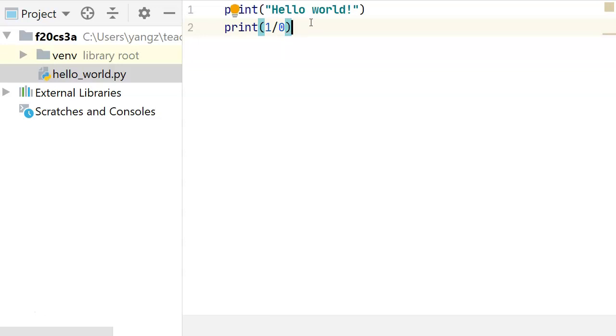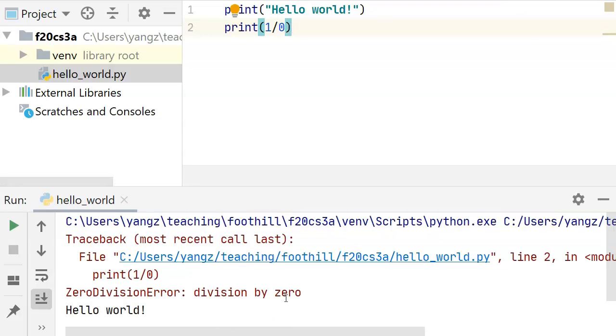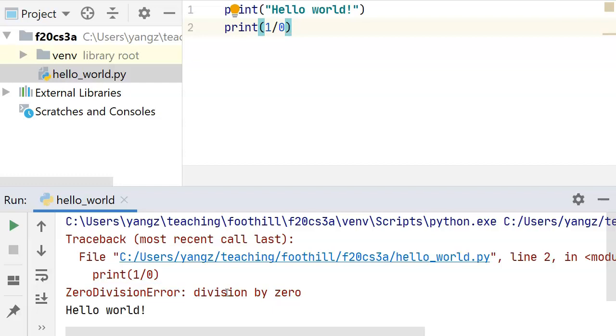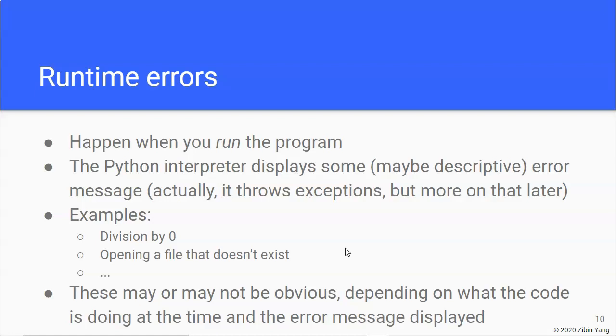However, when you actually run the program, we'll see something that is red. And, again, if you look at the error message carefully, you might actually see, hey, it says division by zero. So, something is wrong there. And it actually shows you which line of code that does that. So, that's an example of a runtime error. You're going to see more when we write more complicated programs that do more complicated operations. So, they might or may not be obvious. It depends on what the code or what you're trying to do at the time that the error actually occurs.